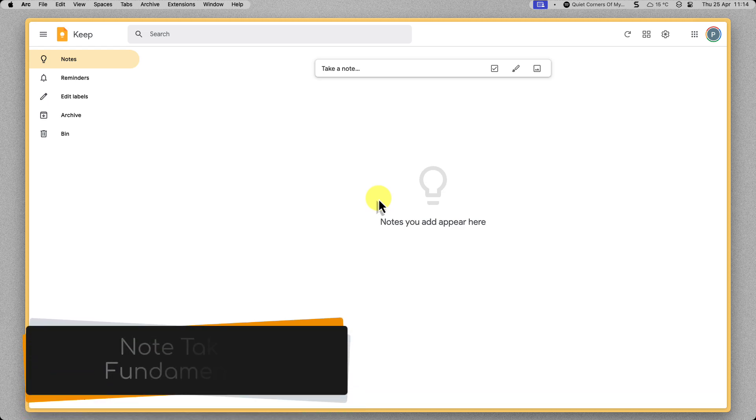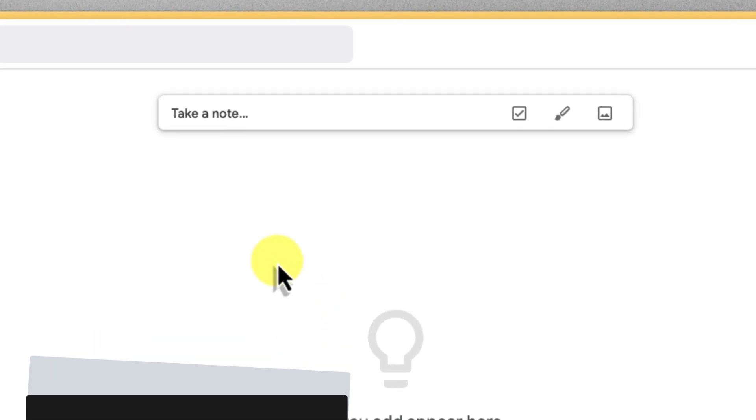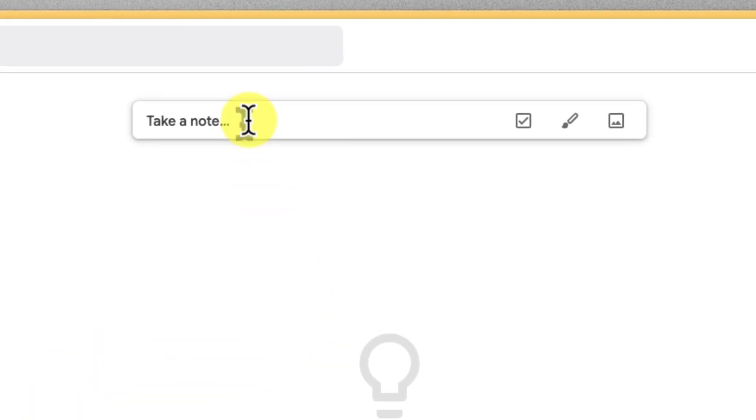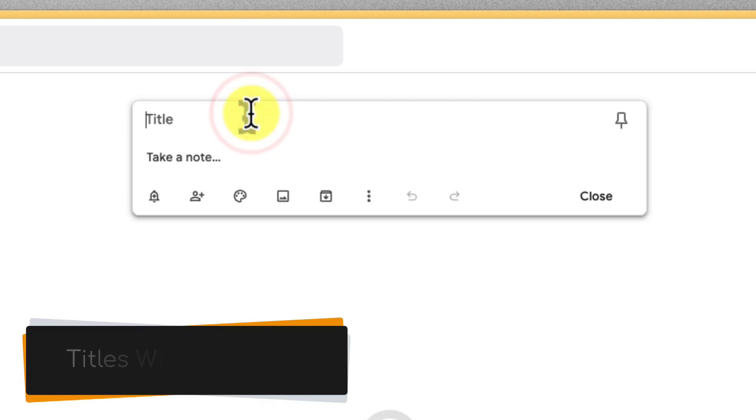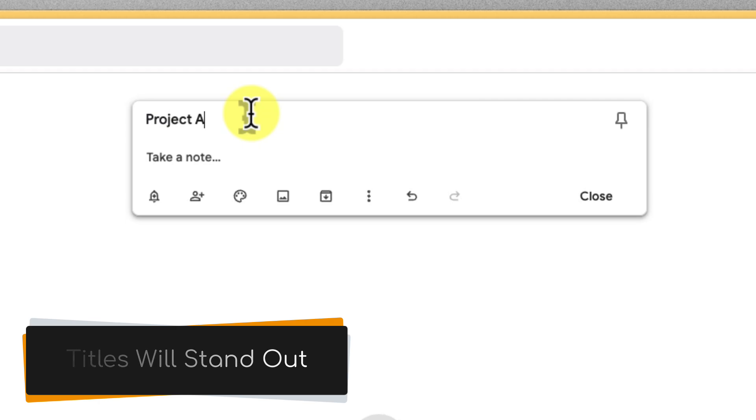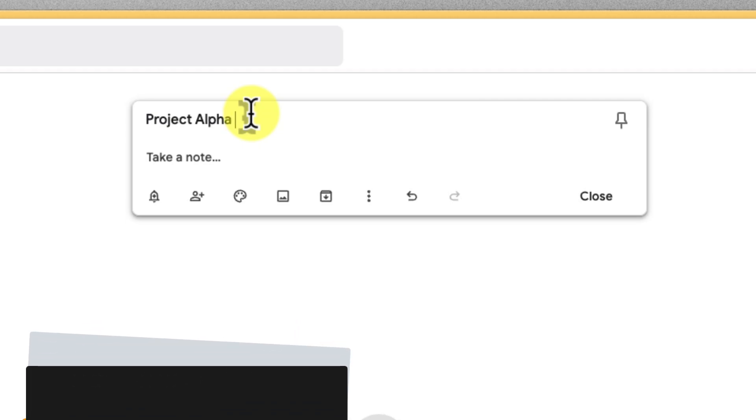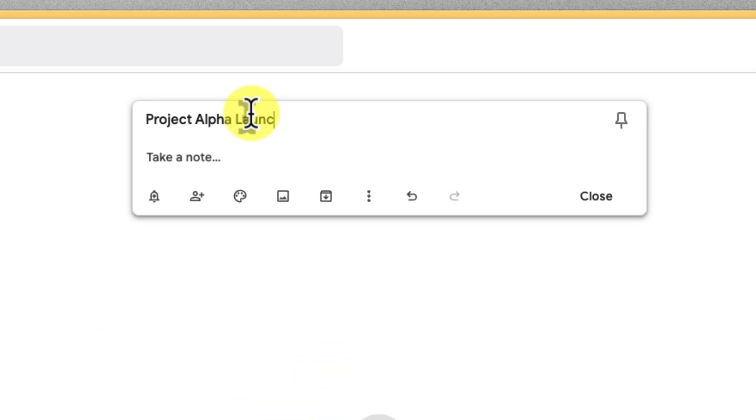The heart of Google Keep is simple yet powerful note-taking. To get started, simply click the take a note field. Here's where you can capture anything that sparks your mind, whether that be a grocery list, a sudden burst of inspiration or even a detailed meeting agenda. Give your note a descriptive title to make it easier to find later, like project alpha launch and now jot down your thoughts, ideas or key points in the field below.